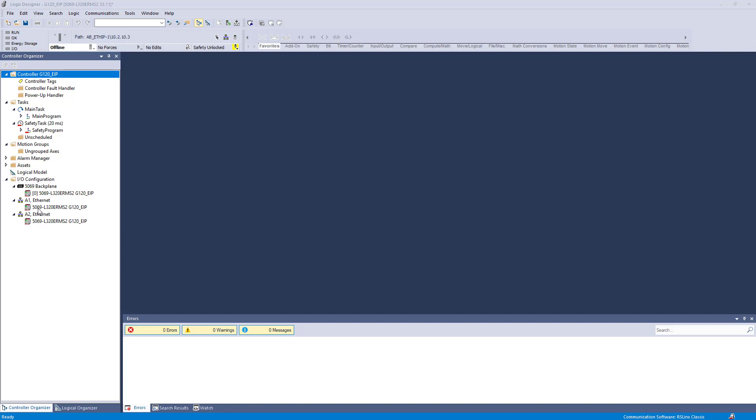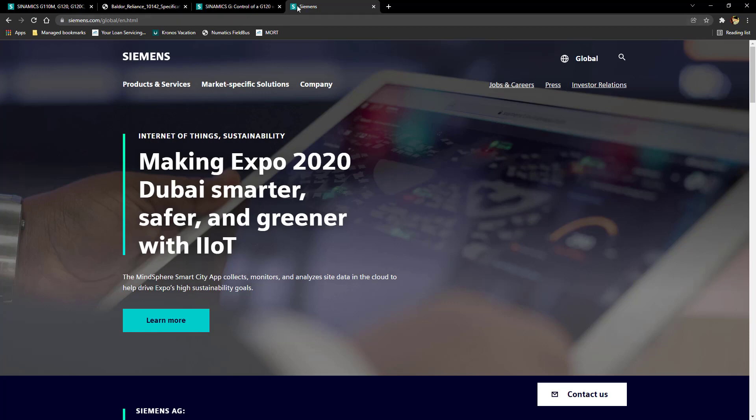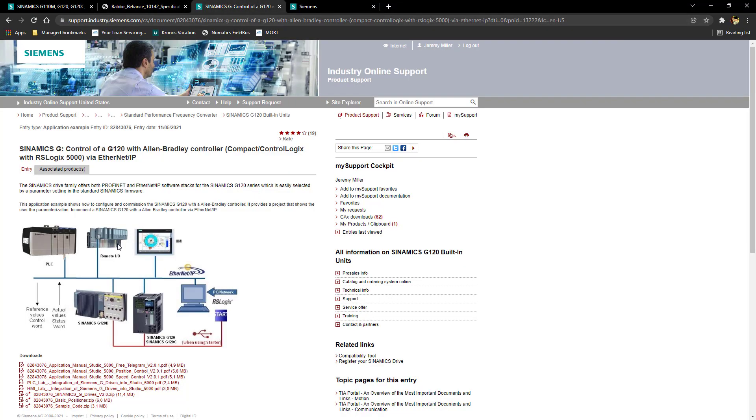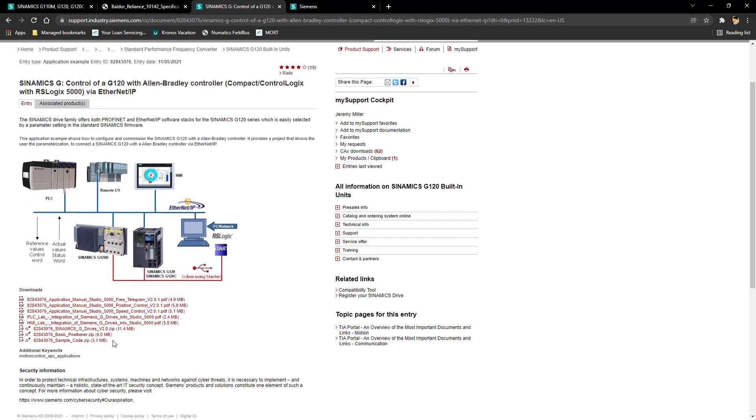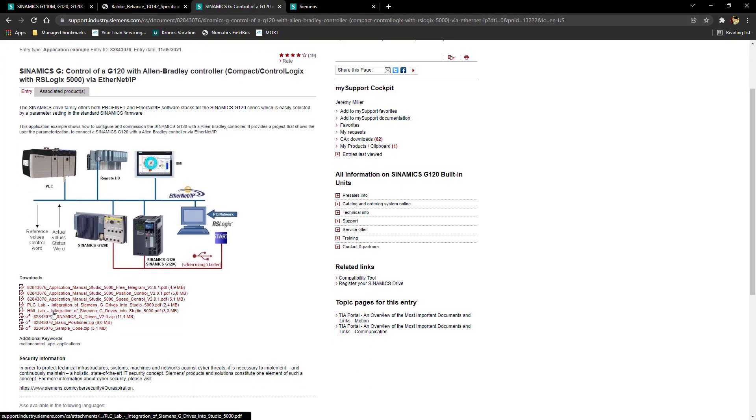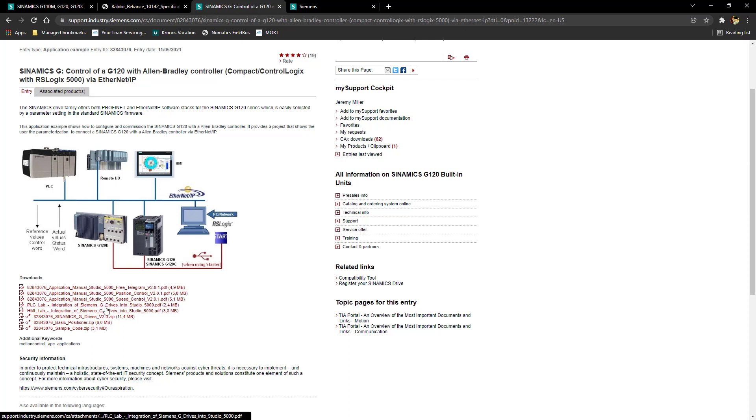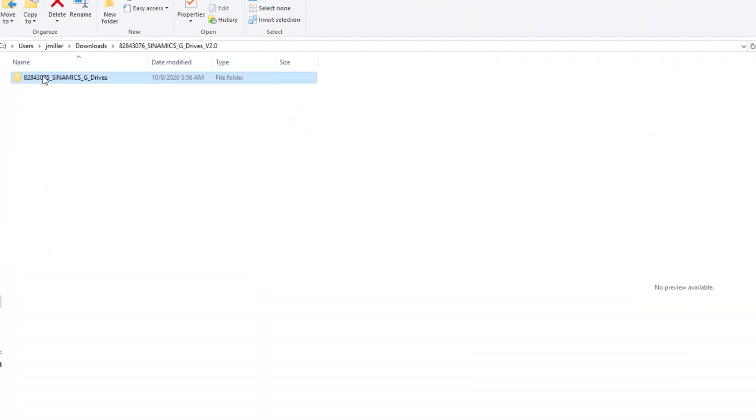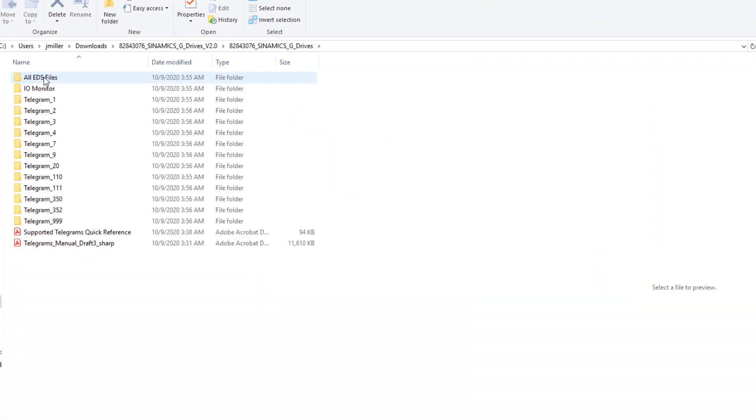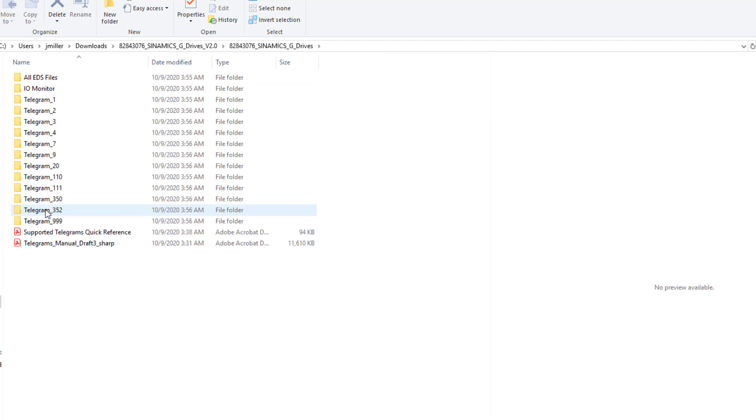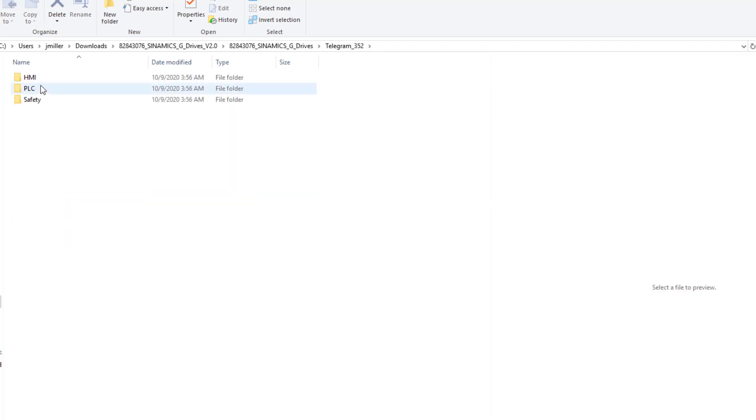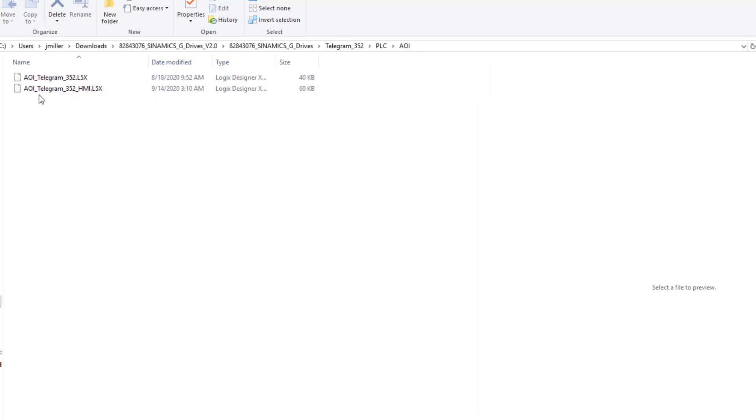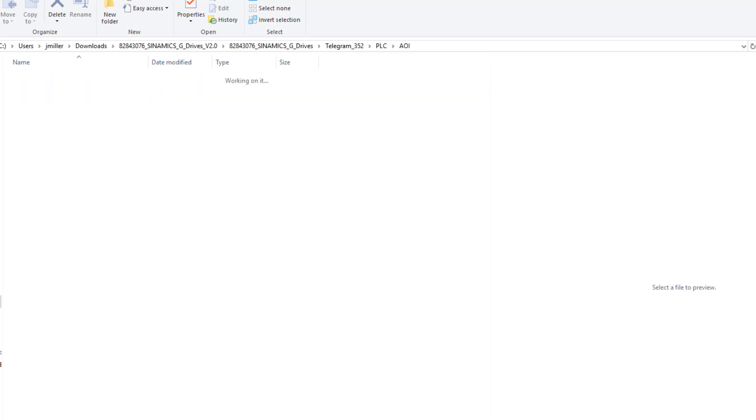We are going to need to go to the Siemens website. Which I will put a link in here. We are going to go to this support page. And we are going to need to download the Sinamics G drives. And here is also the PDF that will explain more of the stuff in this. But you will just go ahead and select your drives. It will download. I have already downloaded it. I have extracted it. And you will end up with a folder like this. We will go into the folder. We will go down and select Telegram 352. We will go to the PLC. We are going to go to the add-on instruction. And here we are going to need to import this AOI.